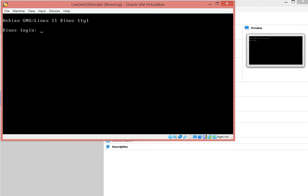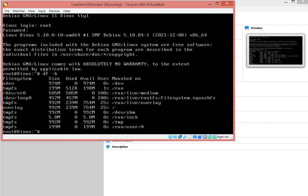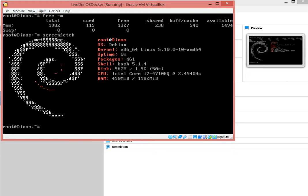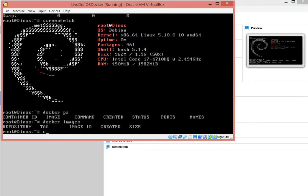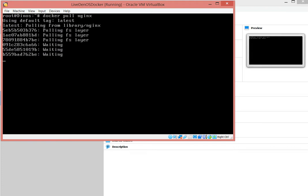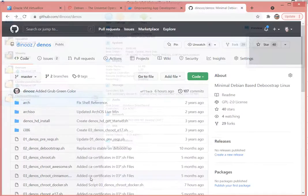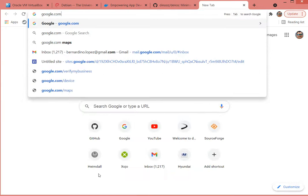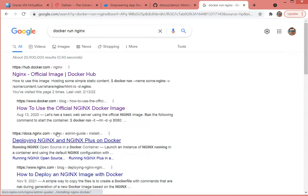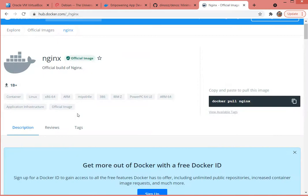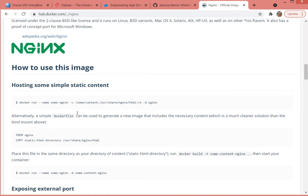So it's using 150 megs of RAM only. Can you believe that this is so small but in the same token let's take a look to docker. Docker pull nginx and this will start downloading the nginx image.